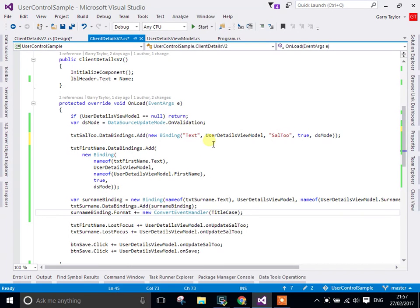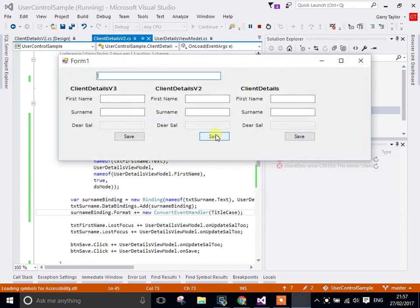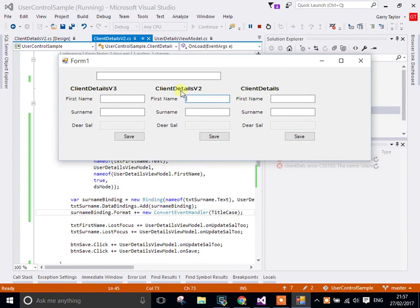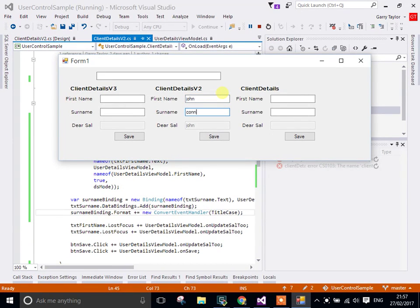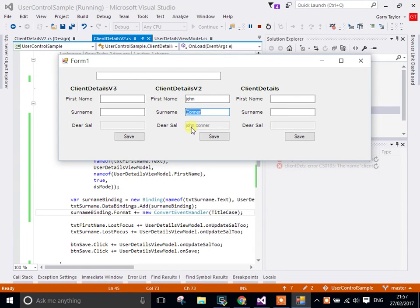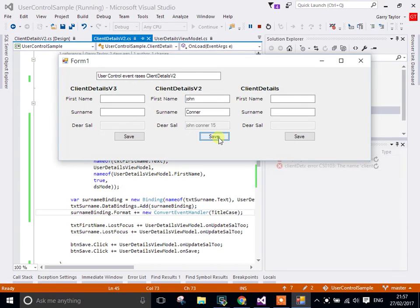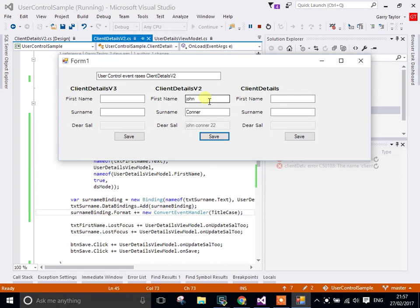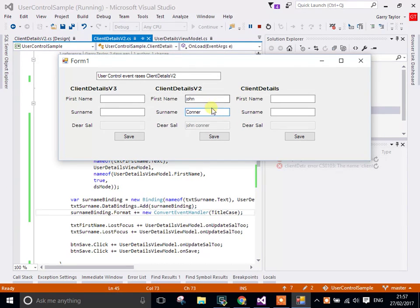Let's run this and see what we get. I have a couple of examples here, but version 2 is the one I'm currently working on. If we do something like John Connor, if we move out we can see that Connor was title cased for us and John Connor has been put into the cell 2. If I click, we can see it's actually doing something. If I change this and use my mouse to move away, you can see it actually defaults back to what it was.